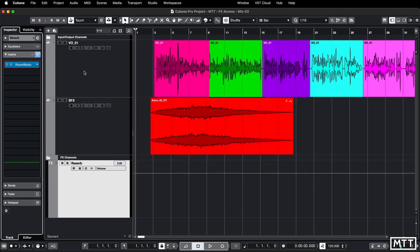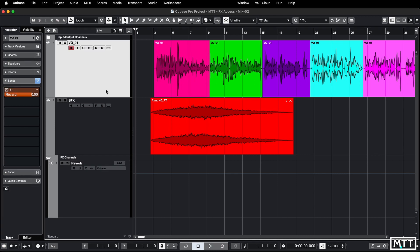That's a pain, particularly if you've got to navigate or you've got five tracks all called reverb. Who does that?